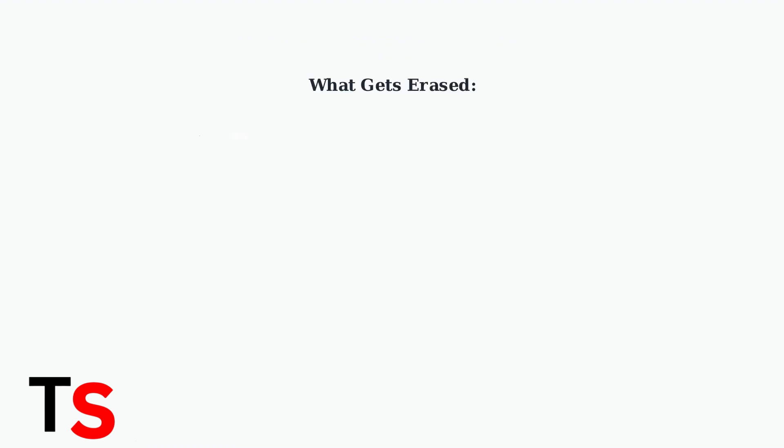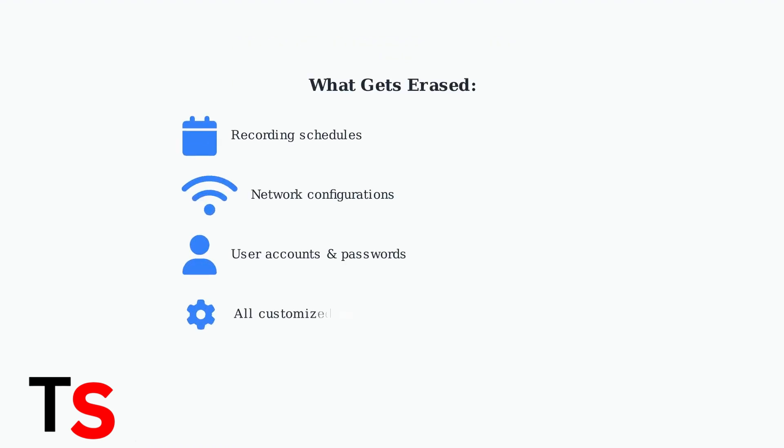When you perform a factory reset, several important elements are completely erased from your DVR. This includes all recording schedules, network configurations, user accounts and passwords, and any other customized settings you've configured.